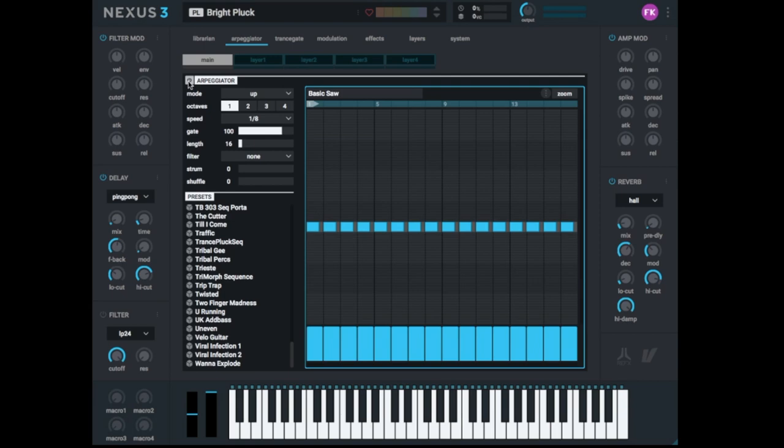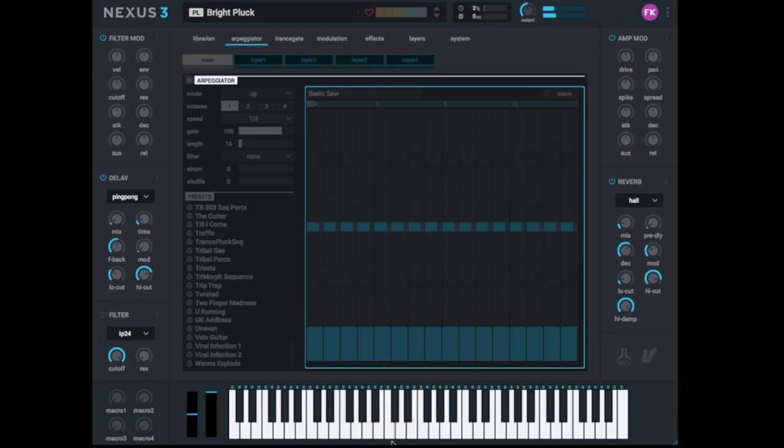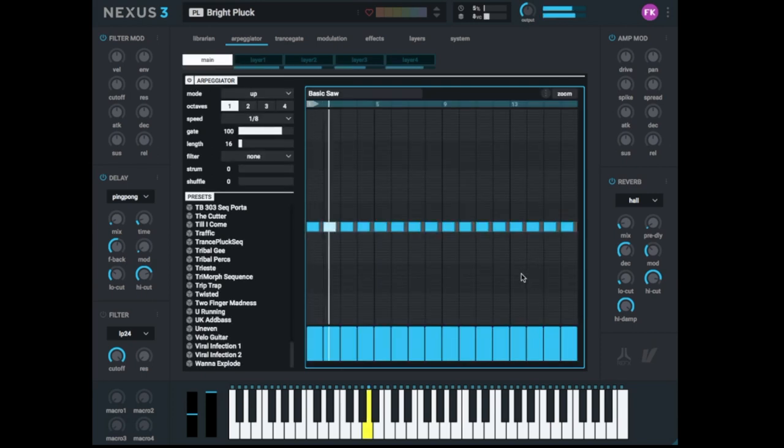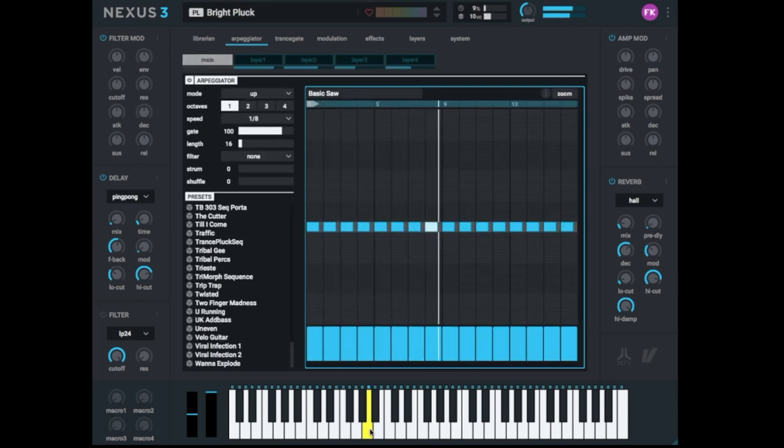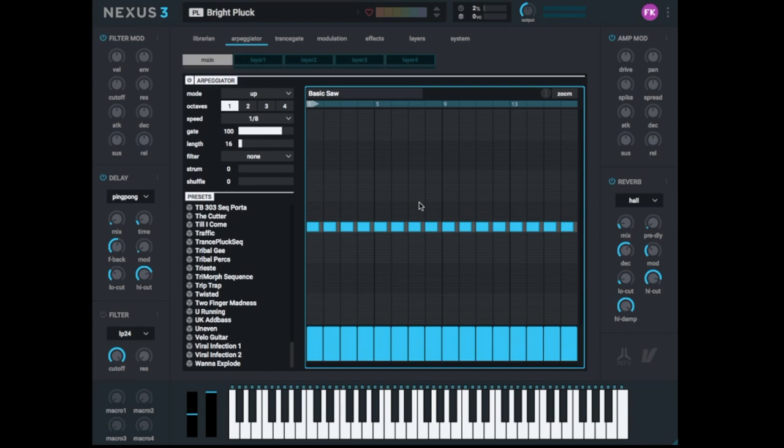And now let's see what the Arpeggiator is doing. If I turn it off and I play a chord, you can see here on the bottom what I'm playing. I play a chord one time or a note one time and you hear it one time like it's normally. If you turn on the Arpeggiator, I just play one note but you hear it with the rhythm you see here in this edit window.